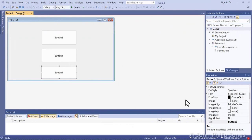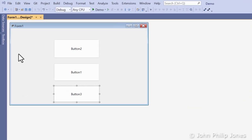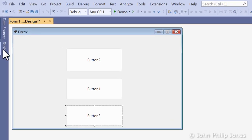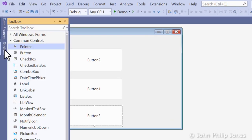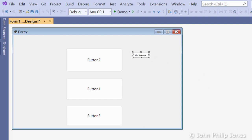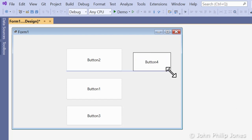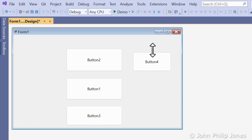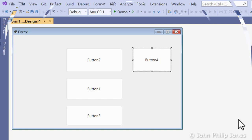Another way to draw a button on the form is to go to the Toolbox, click on the button once, come over to the form and click it once. You can see the button appears, and now it's a case of grabbing hold of a handle and dragging it to the size that you wish it to be.